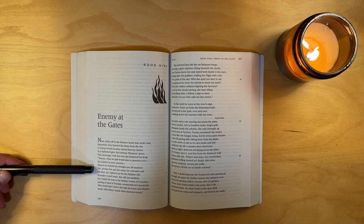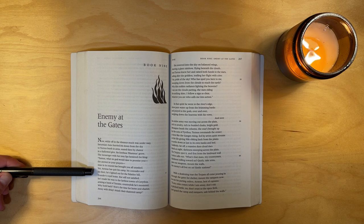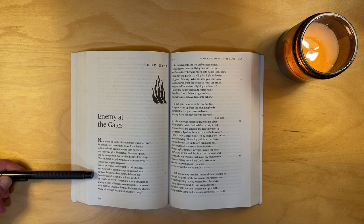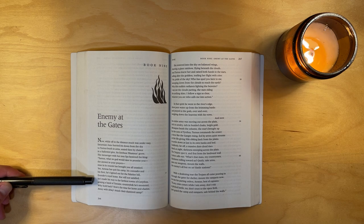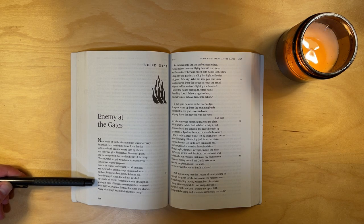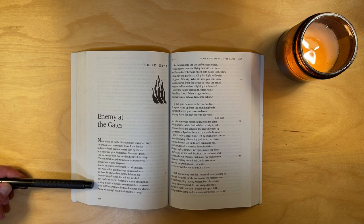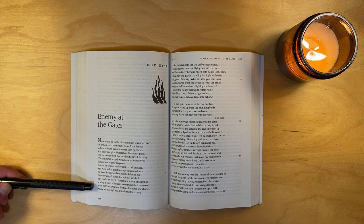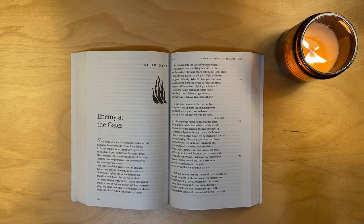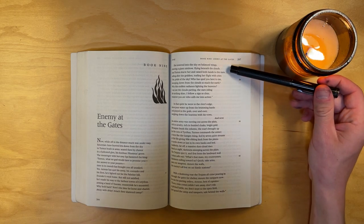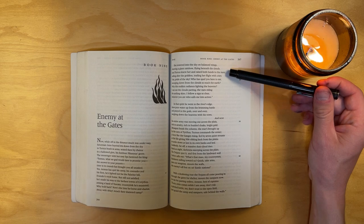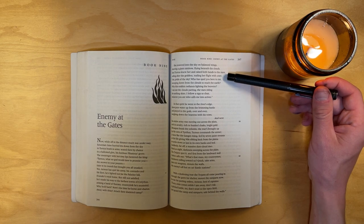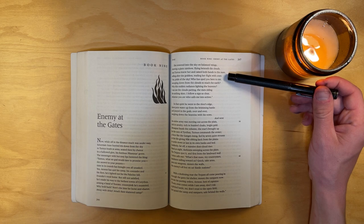Yes, Aeneas has quit his camp, his comrades and his fleet. He's lighted out for the Palatine Hill, Evander's royal home, but still not satisfied. He's made his way to the farthest towns of Corythus, arming a band of Tuscans, country folk he's mustered. Why hold back? Now is the time for horse and chariot. Away with delay. Attack their shattered camp. She towered into the sky on balanced wings, cleaving a giant rainbow, flying beneath the clouds. And Turnus knew her and raised both hands to the stars, calling after the goddess, trailing her flight with cries.